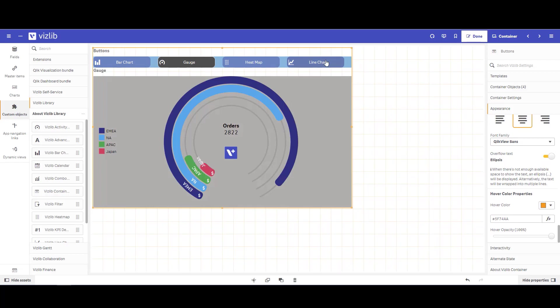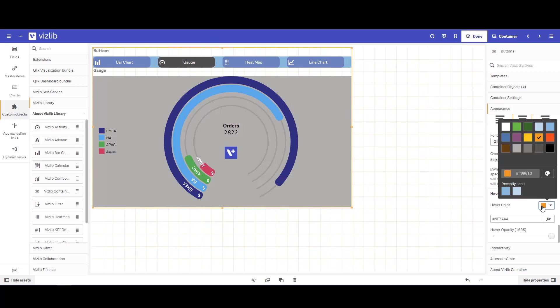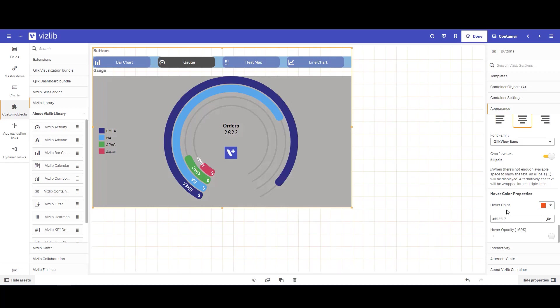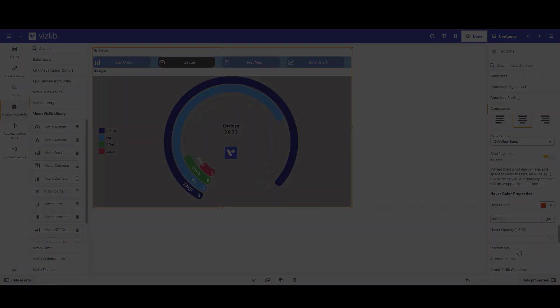For hover color, so if I hover over a tab, you can change the hover over color. So if I change that to red, I can hover over, and now that hover color does change to red. And again, you can change the opacity as well.